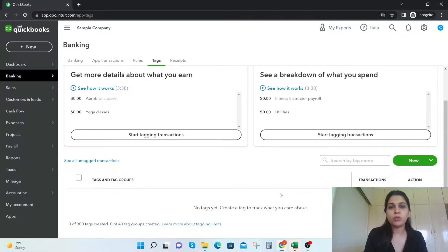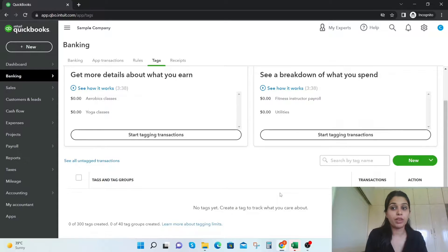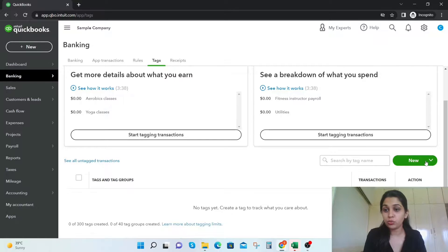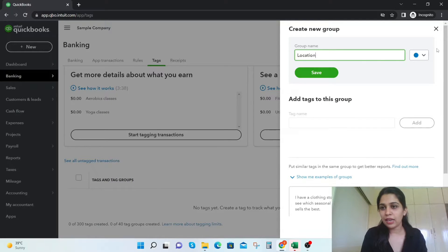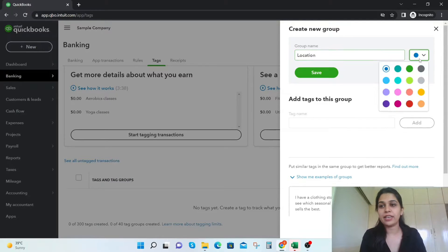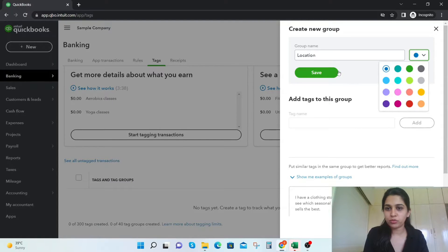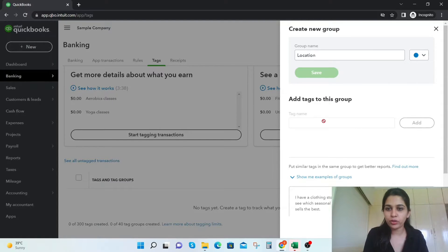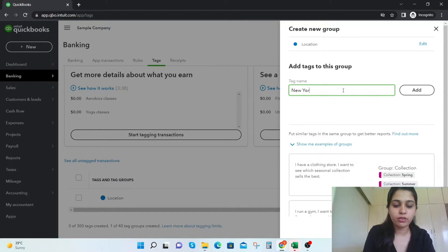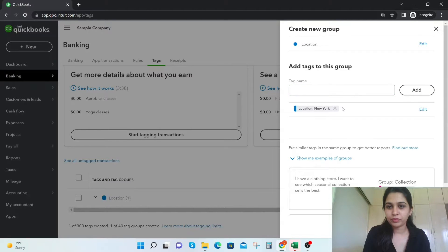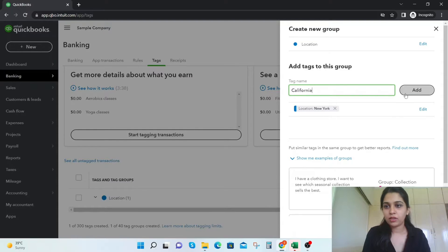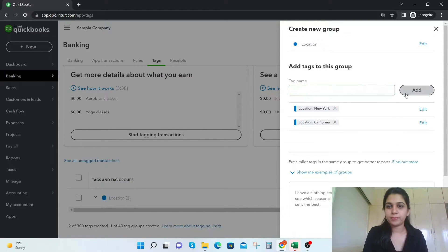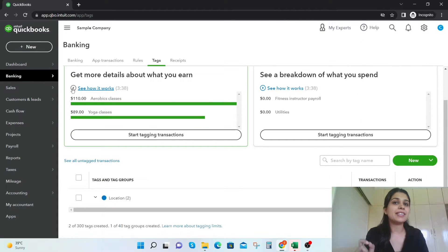Suppose we are running a business and I'm having sales via two locations, one from New York and the other from California. So we're going to create a new tag group first. Location, and you can even select the color. So in case you're going to have many groups, you can create the color. Suppose we're clicking blue here. And once that is done, you can add the tags, so one is New York, California. So these are the two tags.